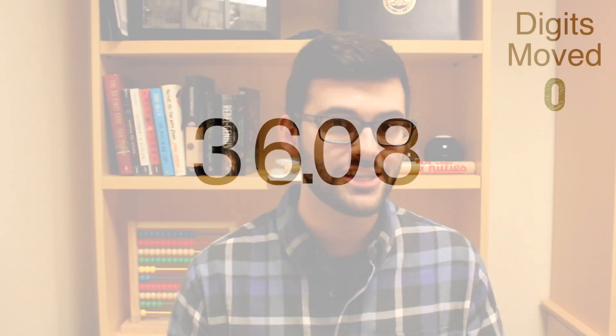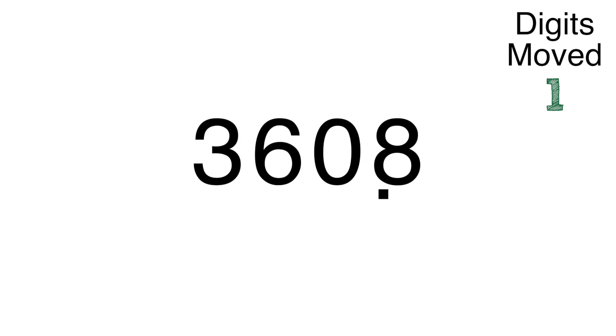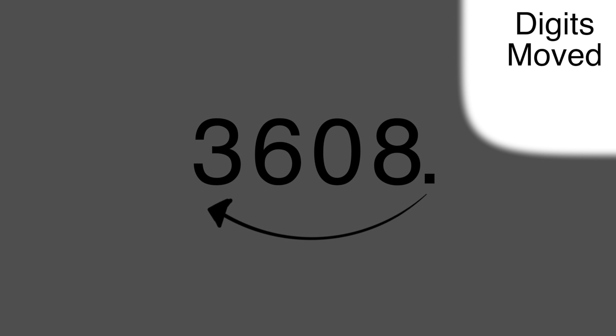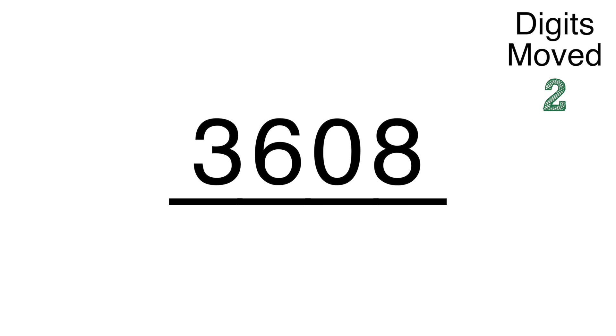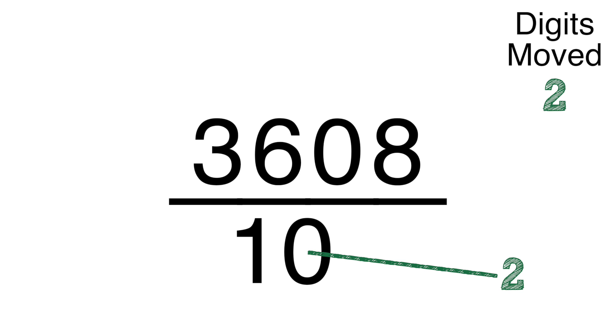But what if the number's a decimal? If the number's a decimal, we can convert it to a whole number by moving the decimal to the right, digit by digit, until all of the numbers are to the left of the decimal. We keep track of the amount of digits we've moved the decimal over, and then we put the new number over one,